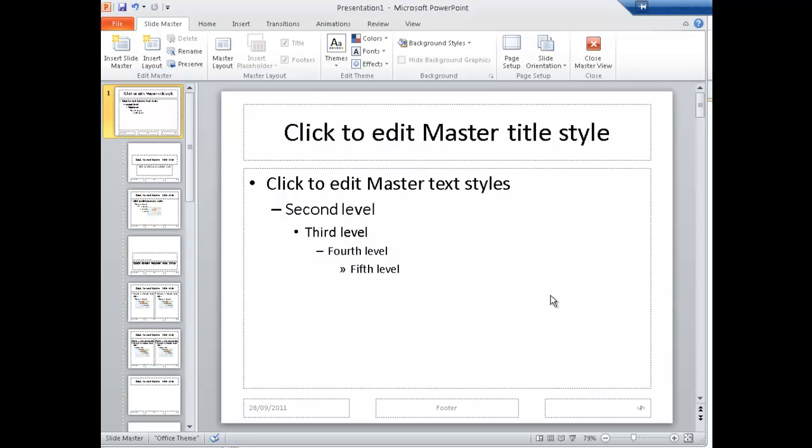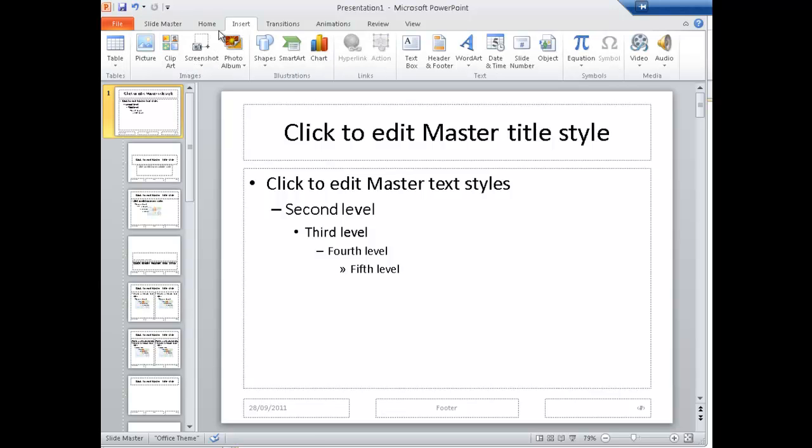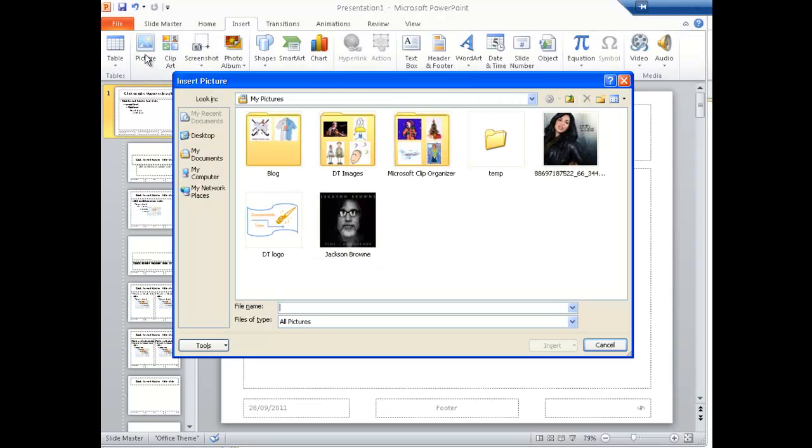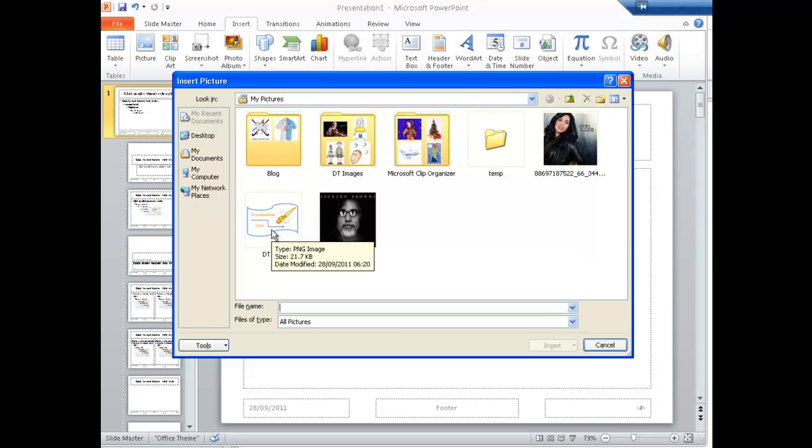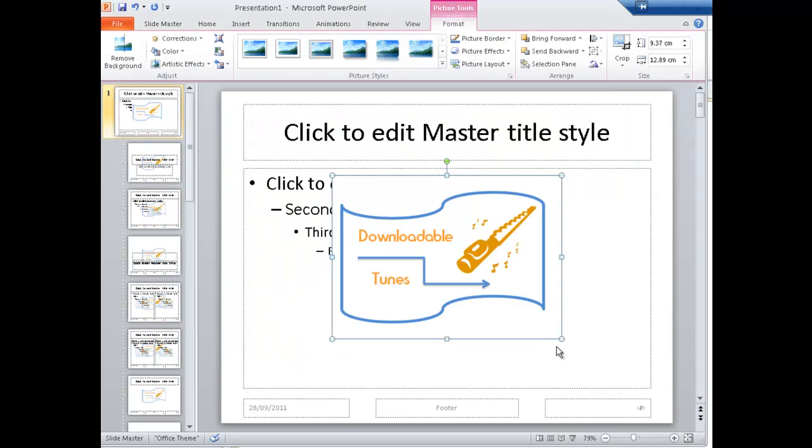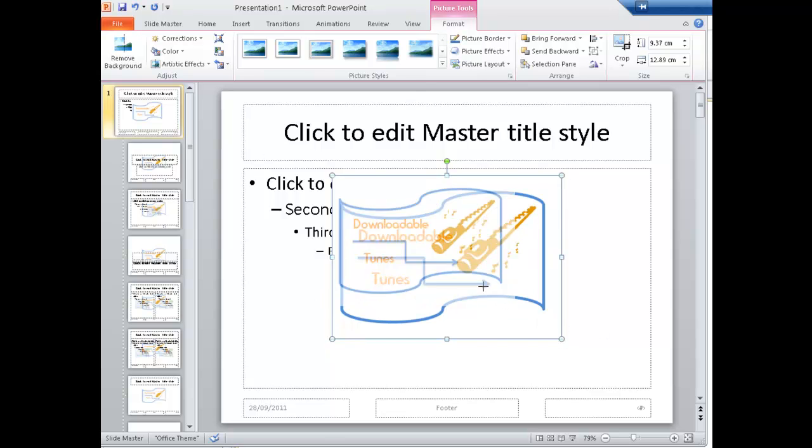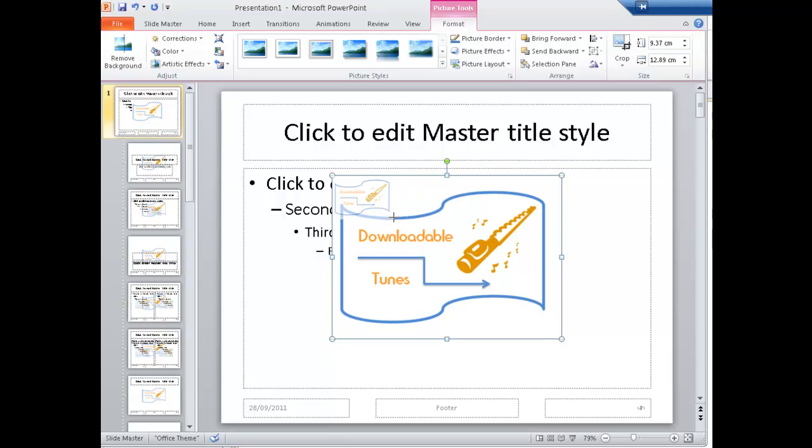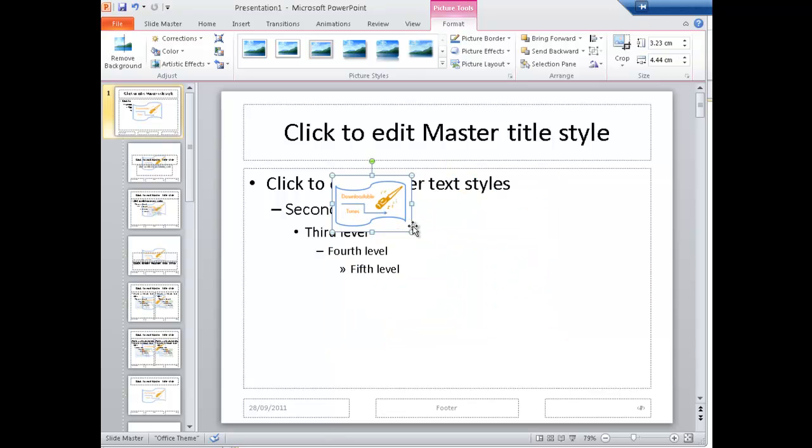So how would we add our logo? Well, if we go Insert and then Picture, hopefully you've already saved your DownloadableTune logo into your My Pictures. So if we just click on there, Insert, in it goes. Now clearly that's too big, so we're going to resize it and drag it up to the top right-hand corner.